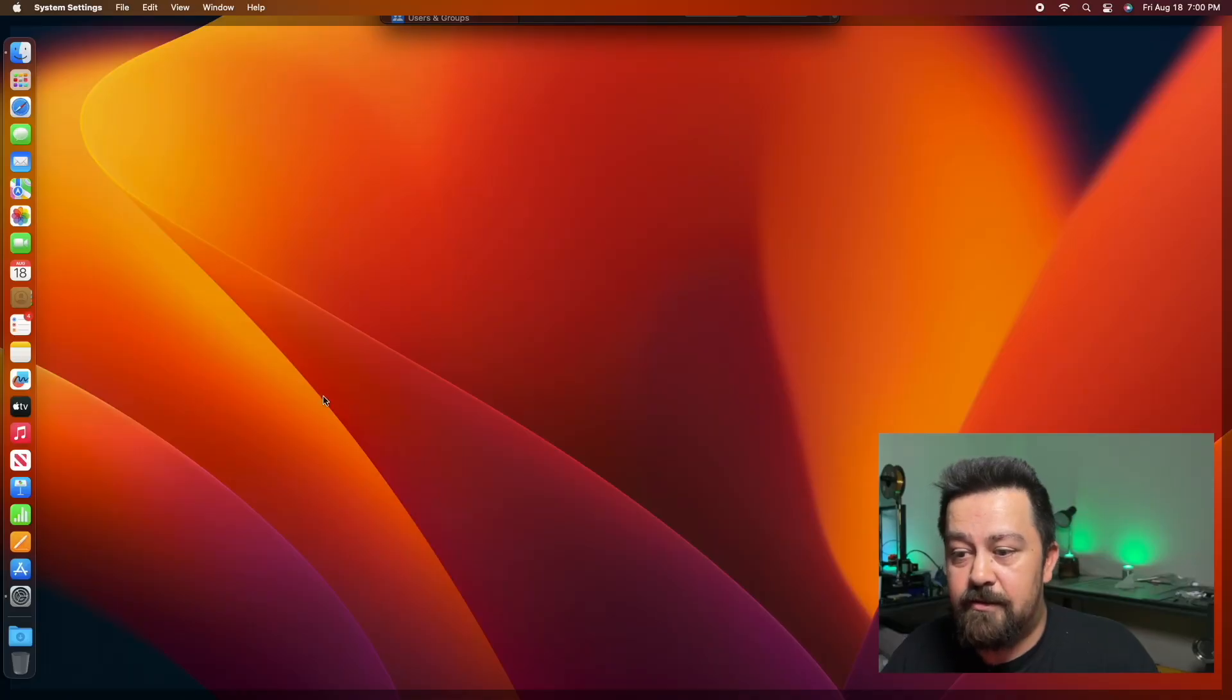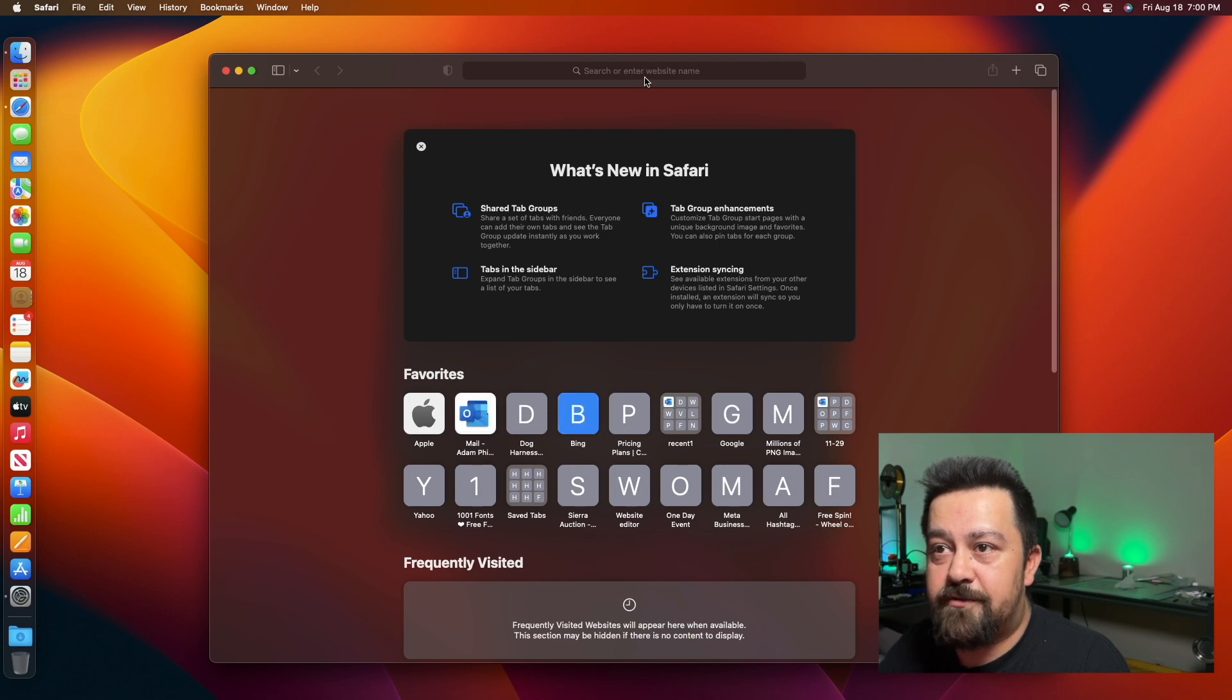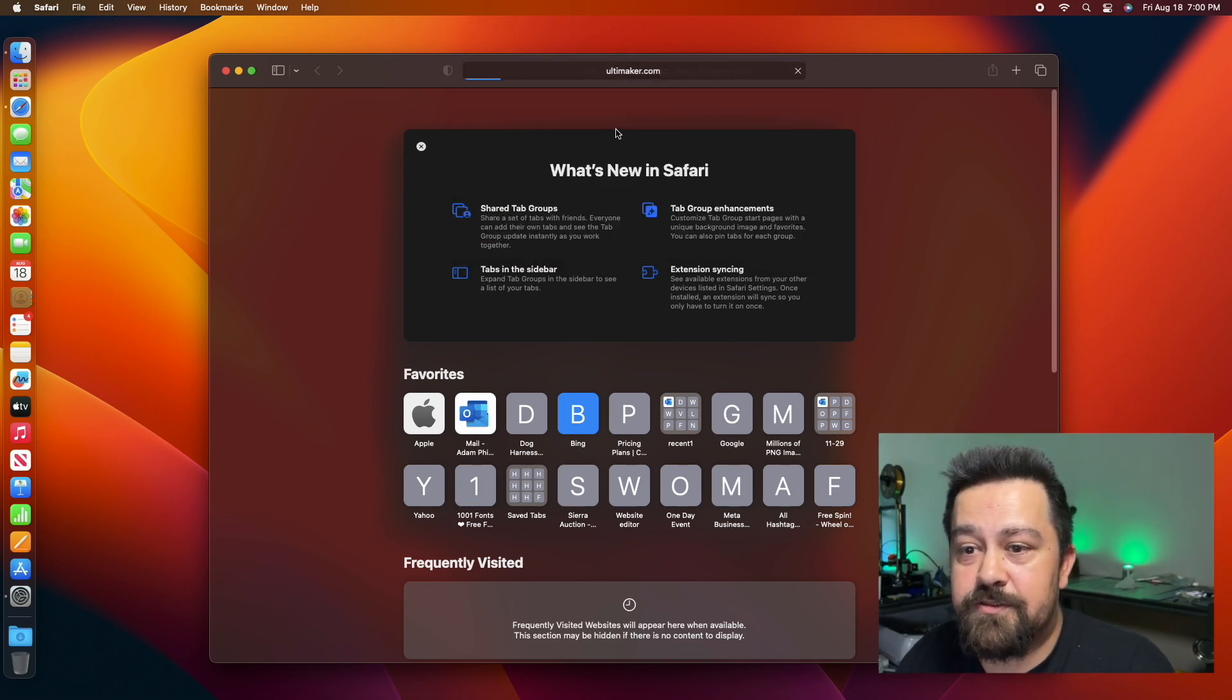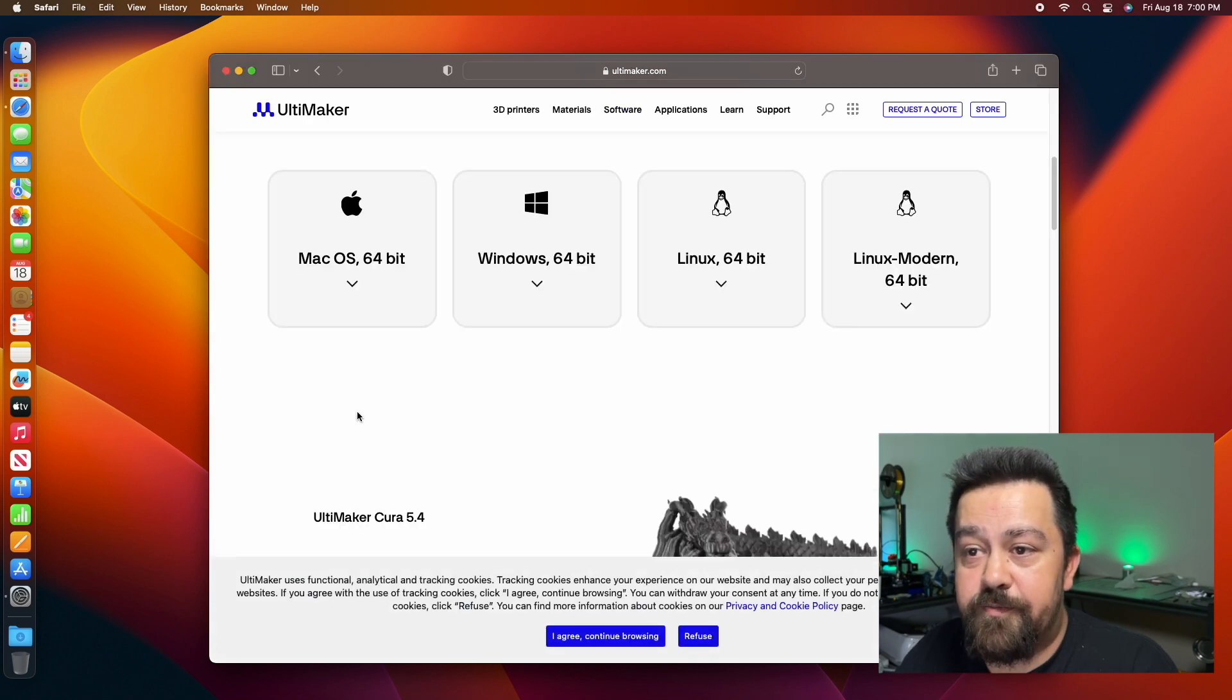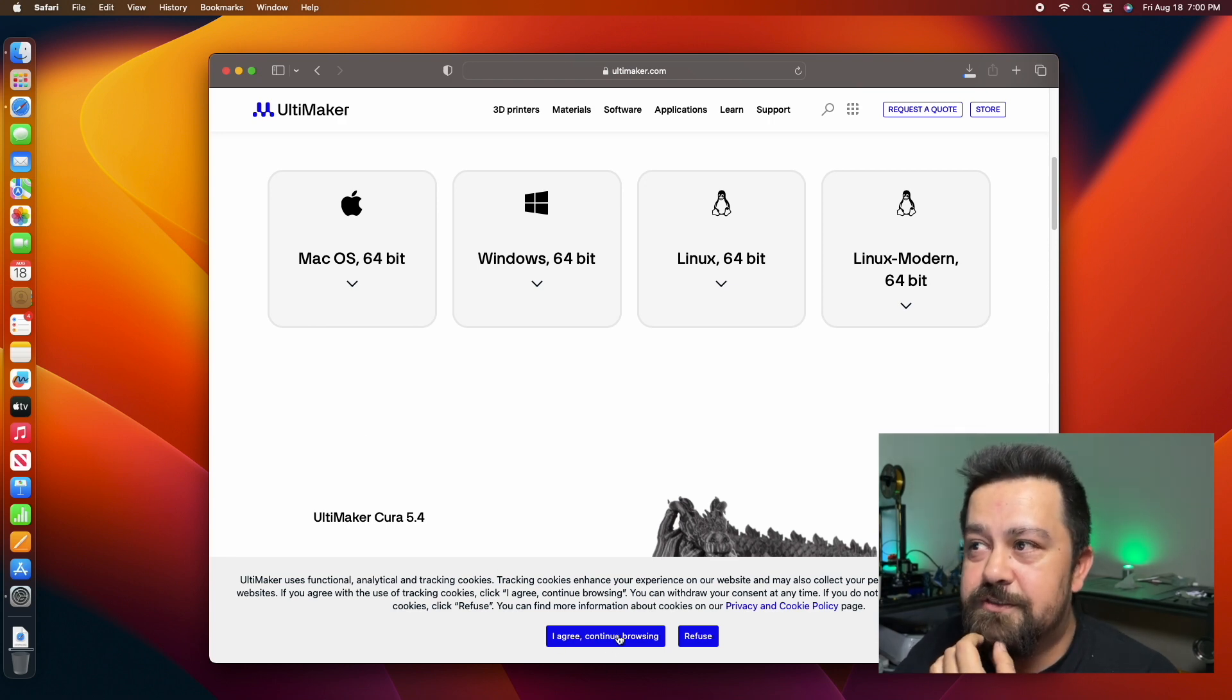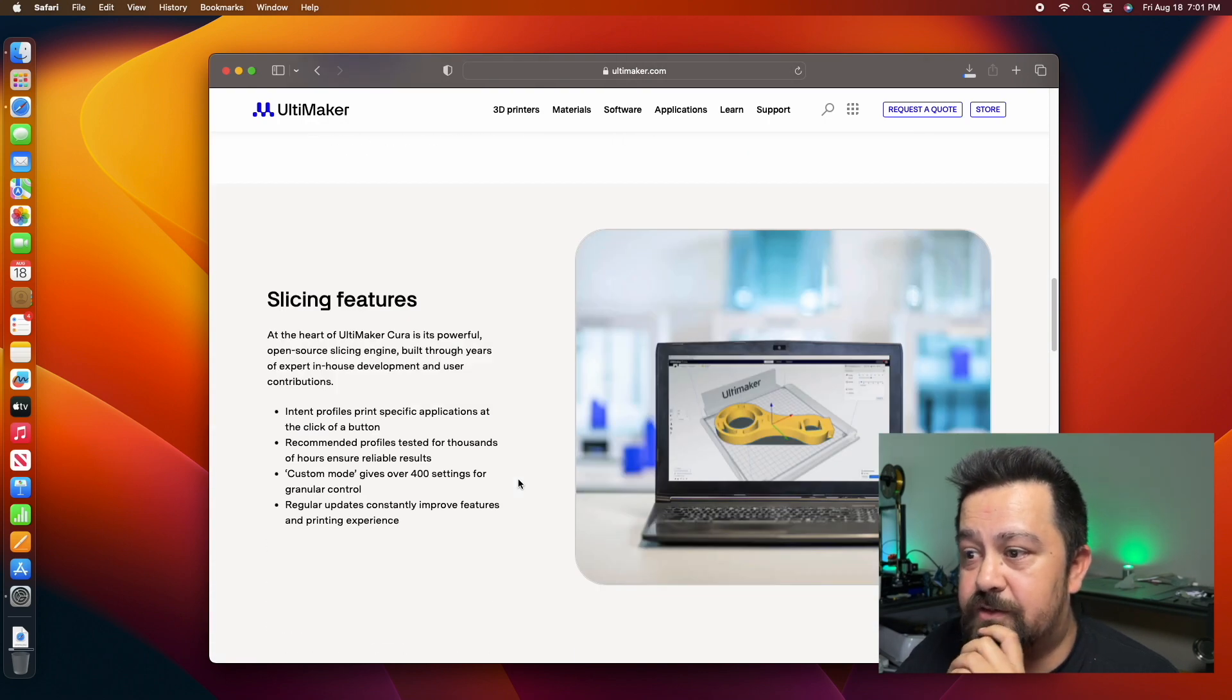First things first, we are going to go to Ultimaker Cura. We're going to select Mac OS, the Macintosh operating system. I'm going to go ahead and get that downloaded. My computer is going real slow right now, just got it set up so it's still downloading a bunch of stuff at this particular moment.